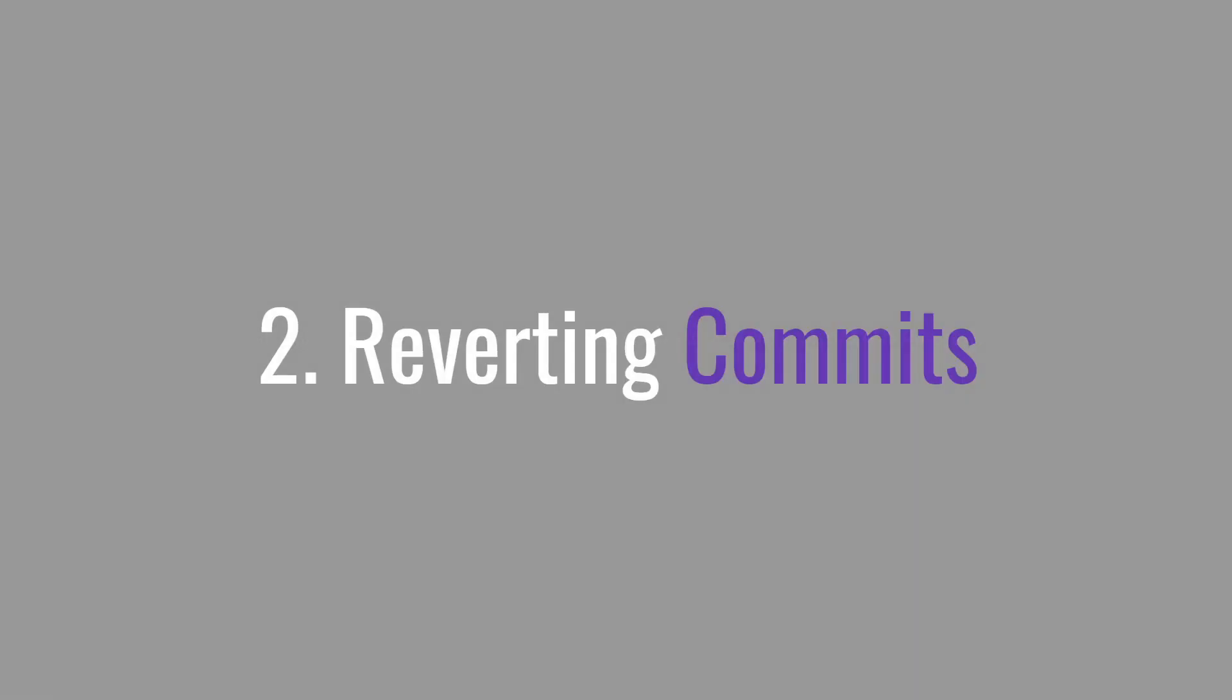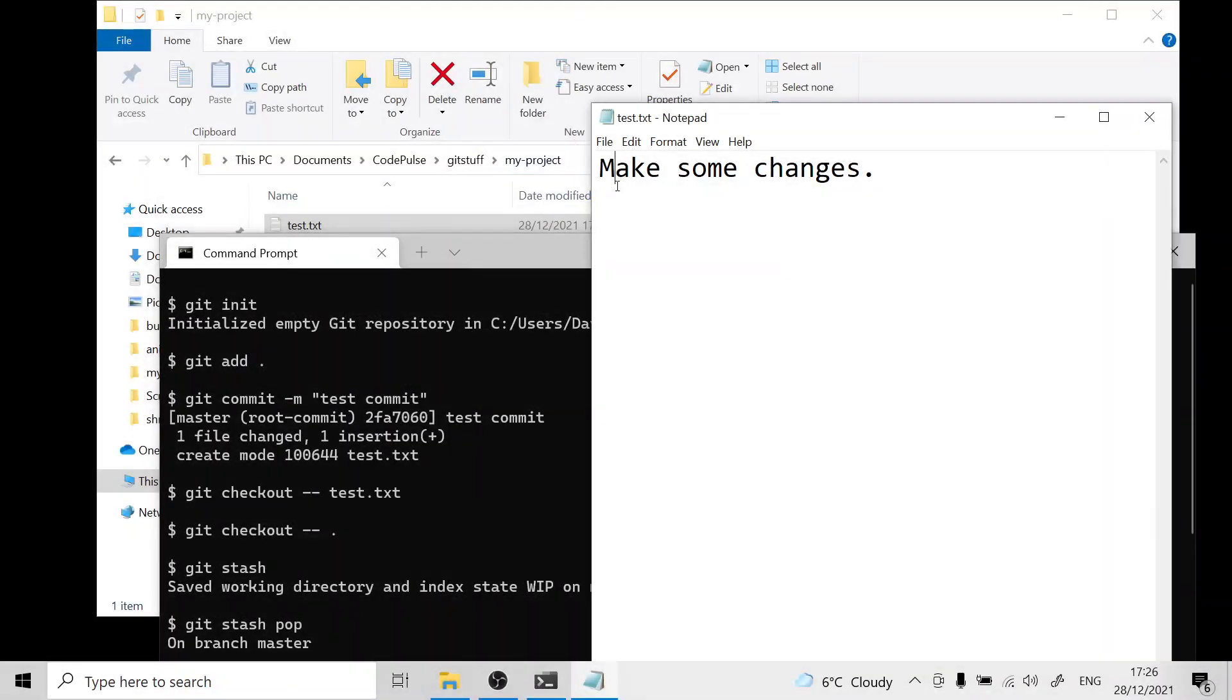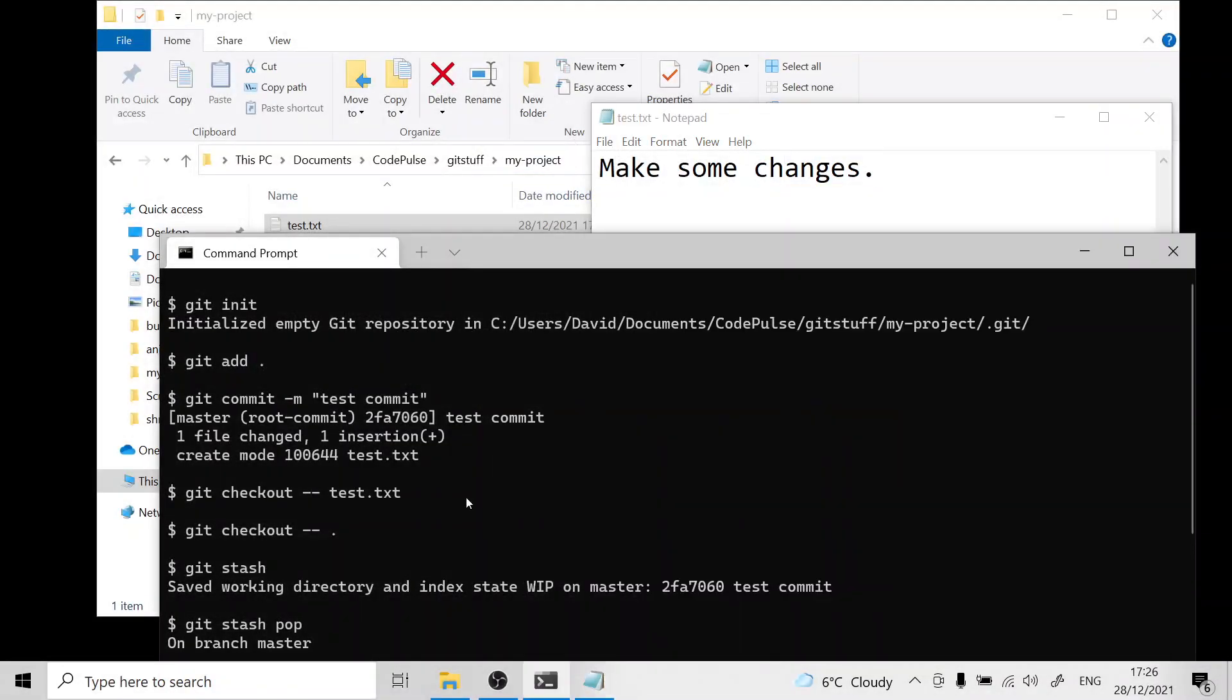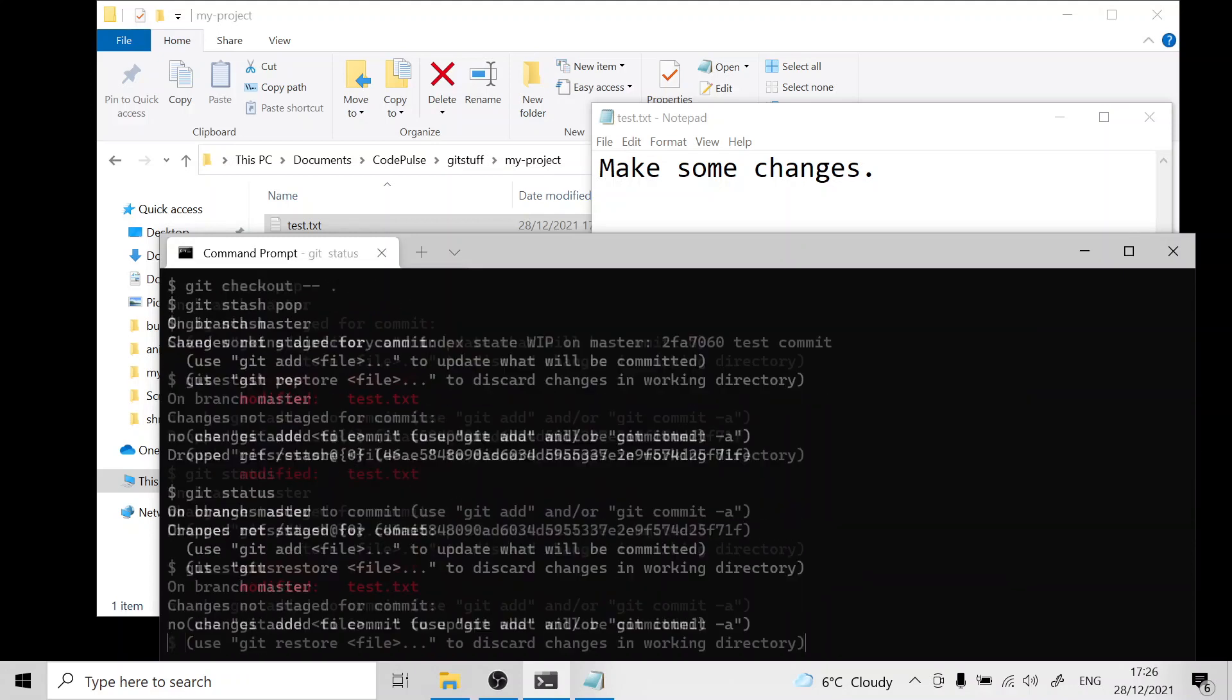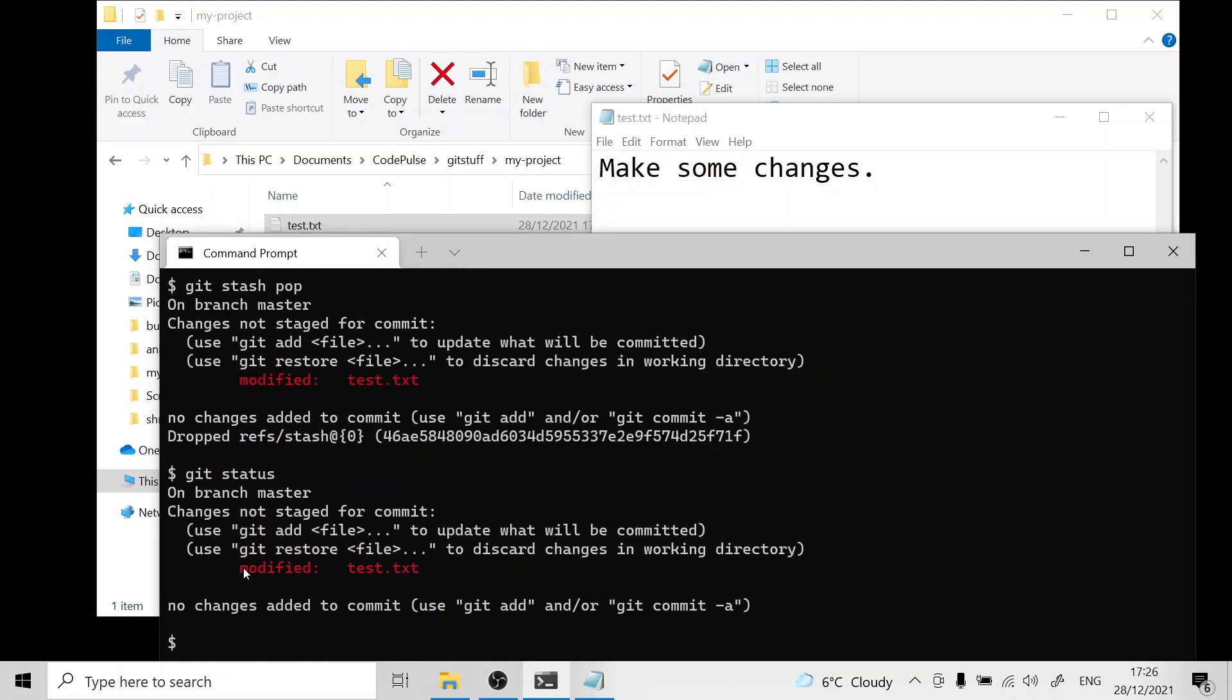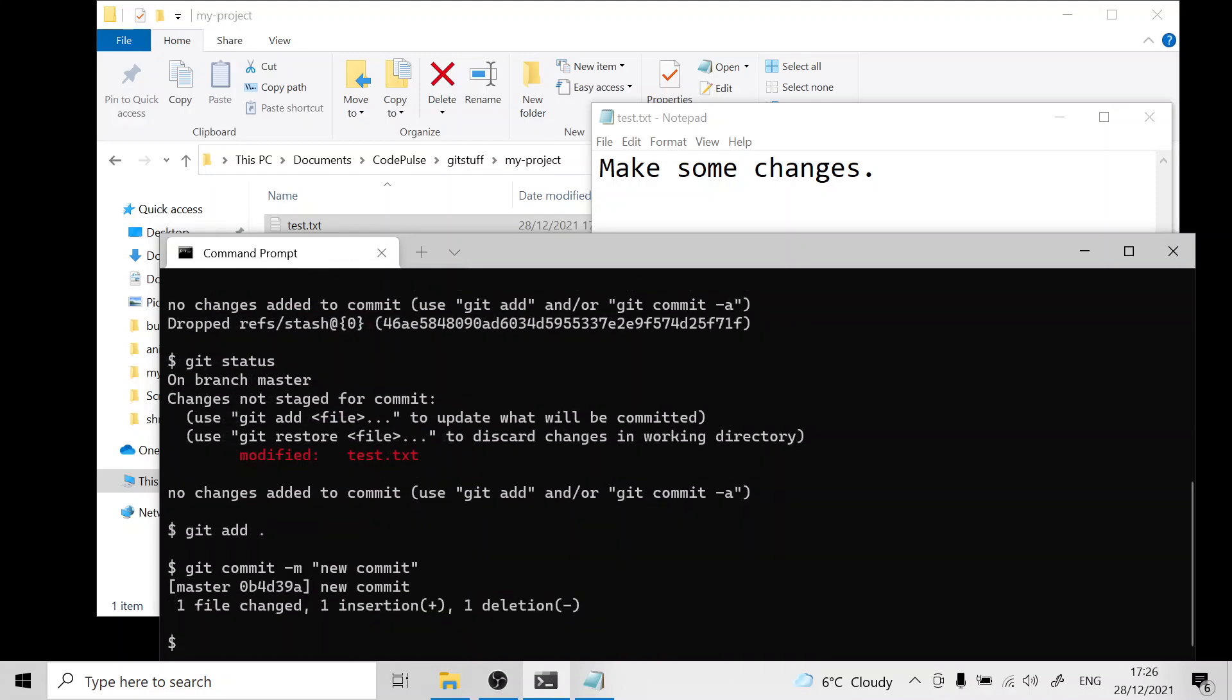Now we're going to move on and take a look at how to revert commits. Here I have a test.txt file with some content and if you run git status you can see that we have modified this file. We're going to go ahead and commit that. Now I'm going to show you how to revert back to a previous commit.